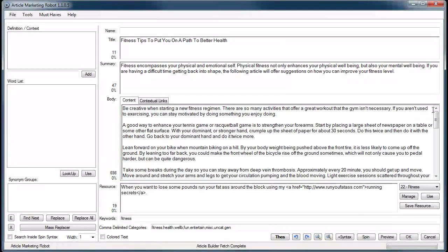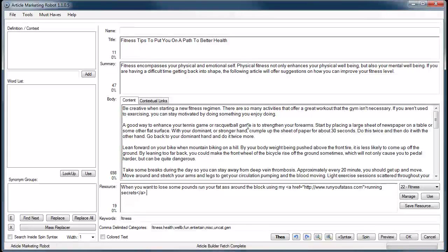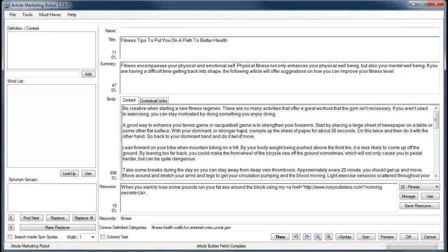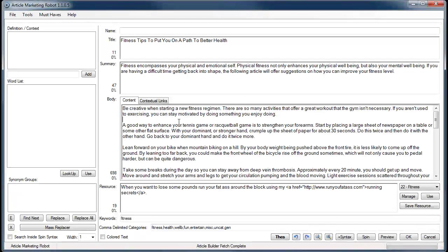We're going to go over contextual links now. First of all, contextual links only applies to WordPress sites. It doesn't apply to any other directory type that's inside Article Marketing Robot. Second of all, some people would argue that you could just place a link anywhere within your article.